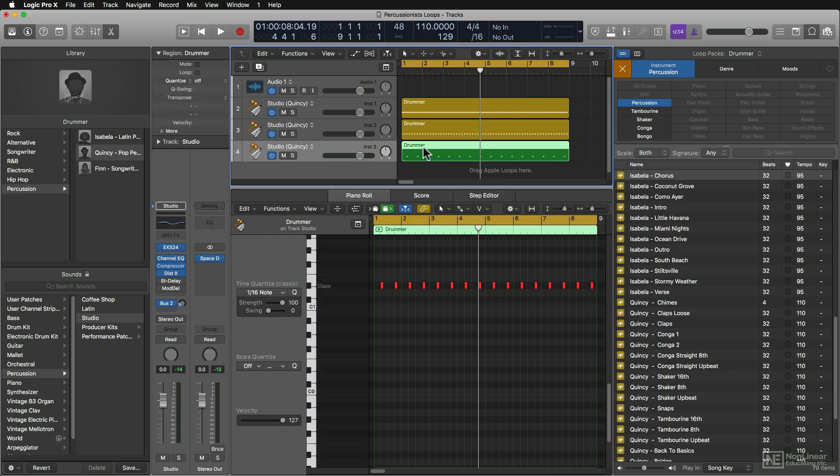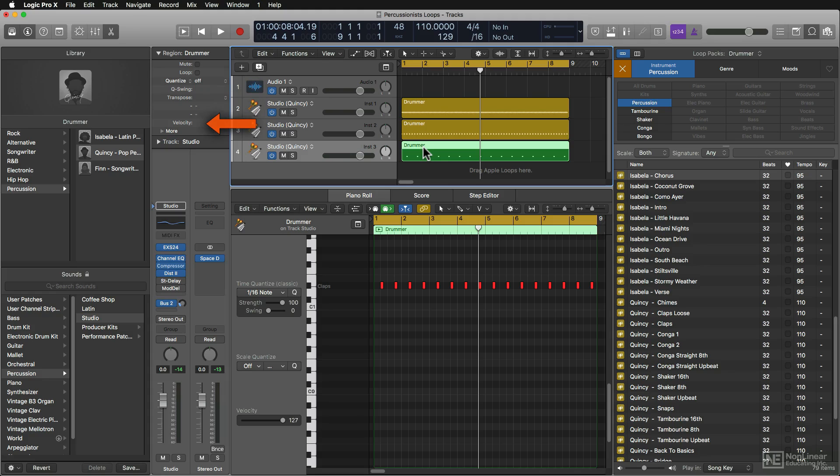And now that this drummer loop has become a MIDI region, you can quantize, add swing, change velocities—all that cool stuff you can do in the inspector, you can now do to this region.